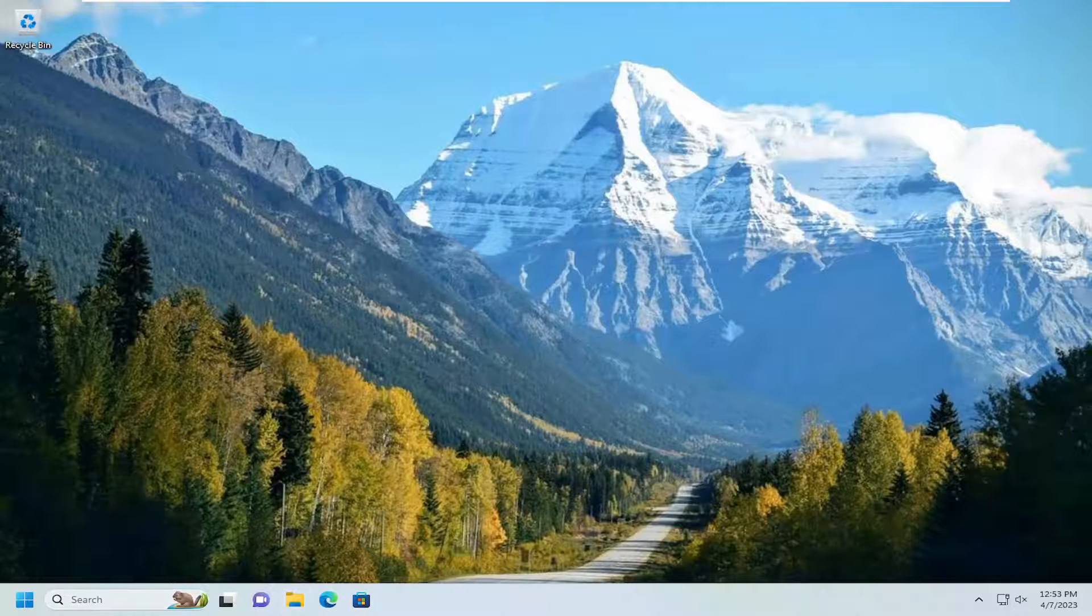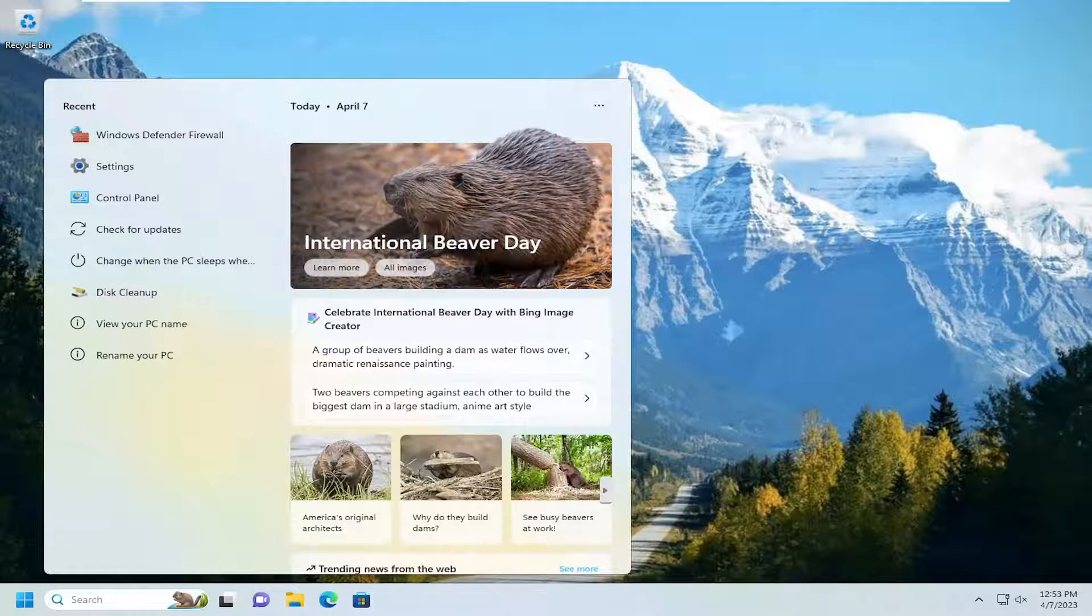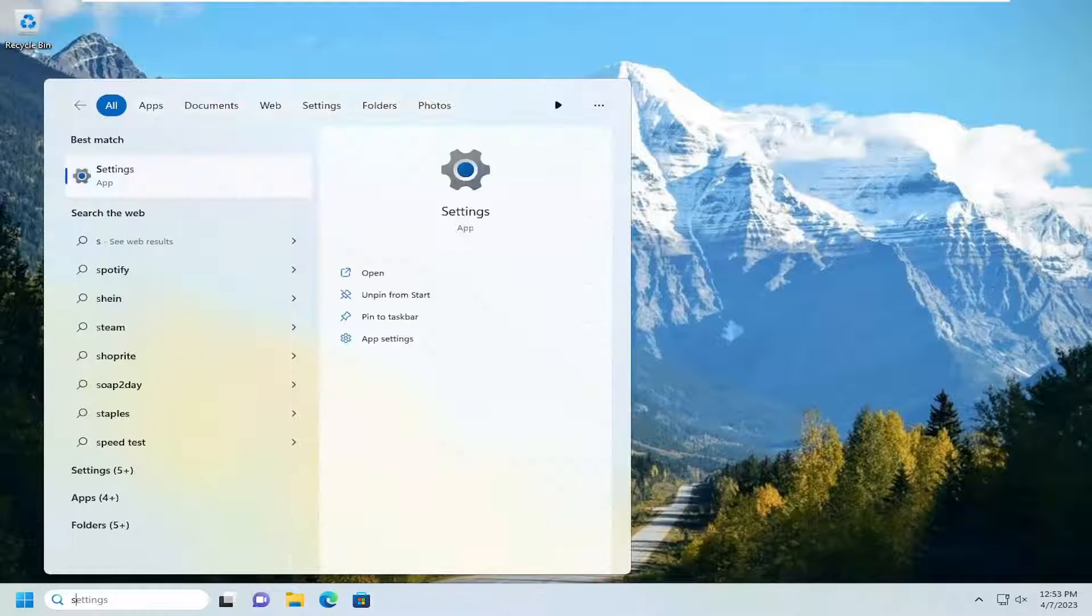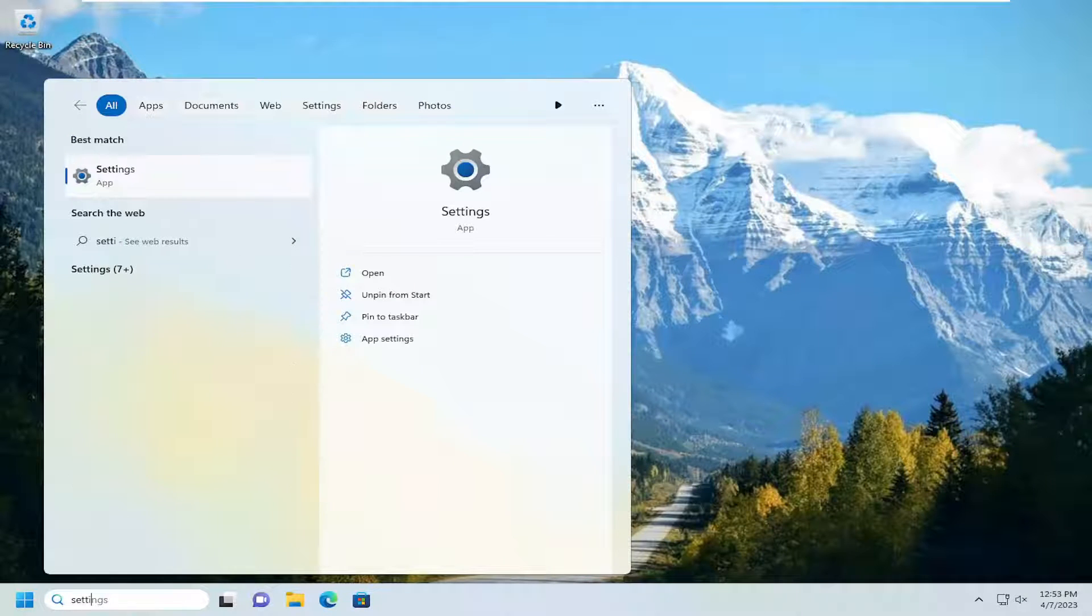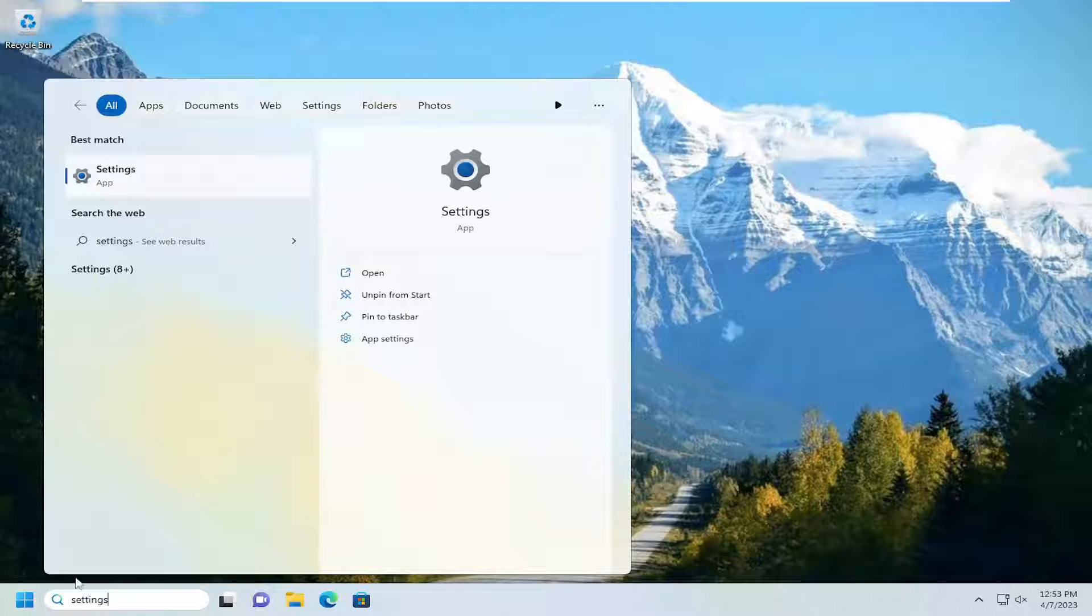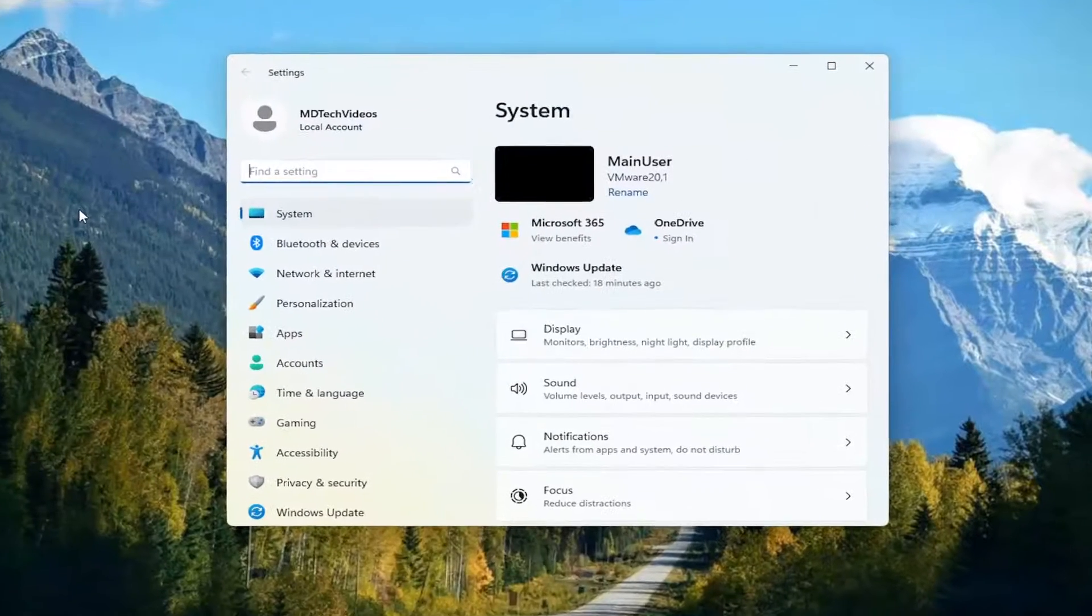So we are going to start off by opening up the search menu, type in settings, best match will come back with settings. Go ahead and open that up.